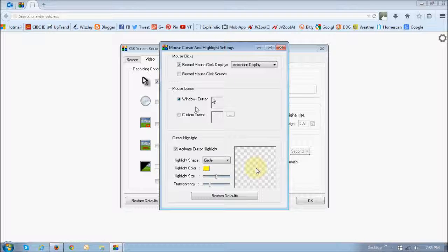This second section right down here, mouse cursor, the default one is the Windows cursor.